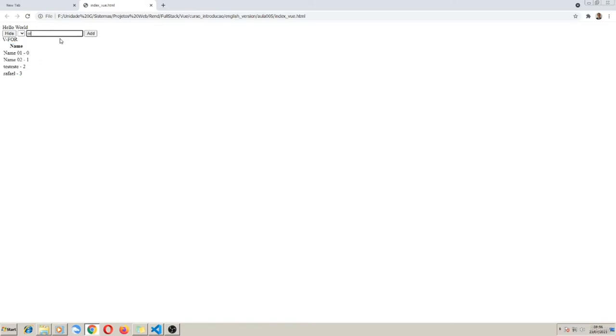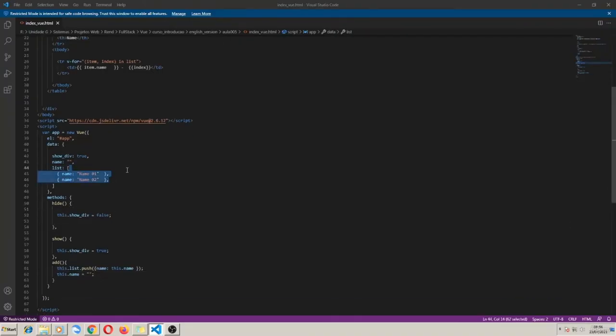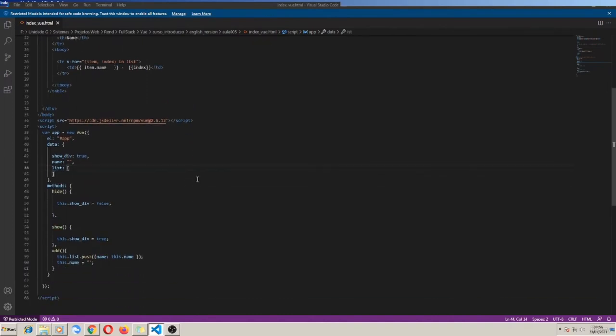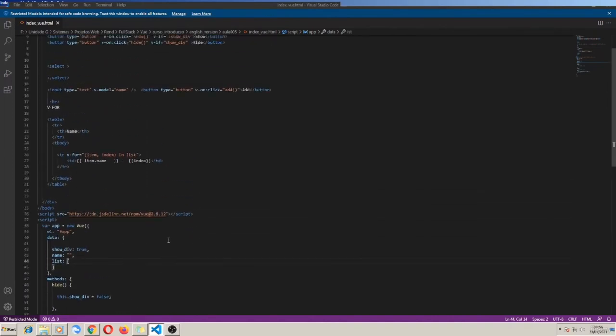I type my name, click add, and now my name belongs to the list array. In classic JavaScript, to show an HTML table with some array list data, I can guarantee it would be much more work.